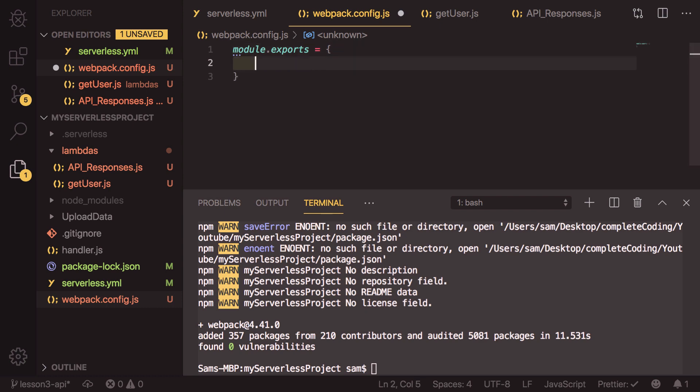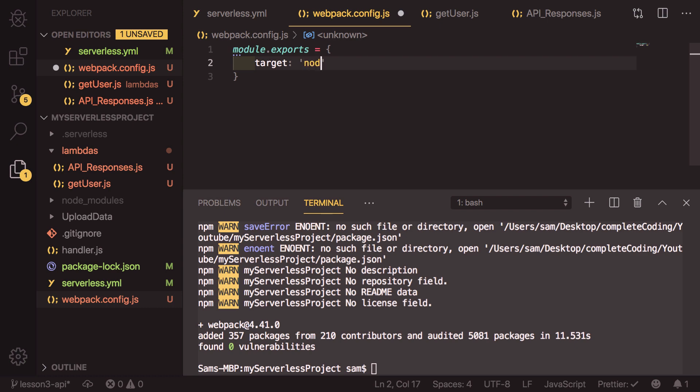So there are a couple of things. The first thing is the target, which is what are we trying to compile down. And in this case, we're trying to compile down node, because this is a node.js project.